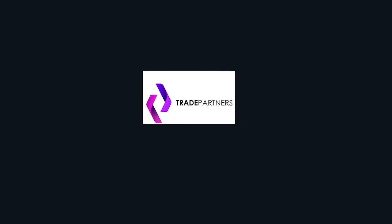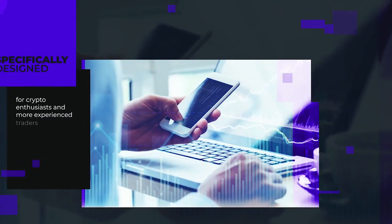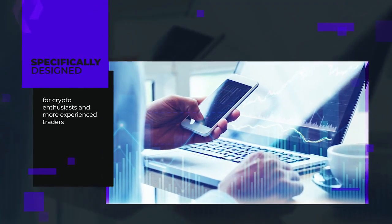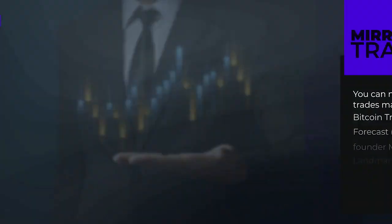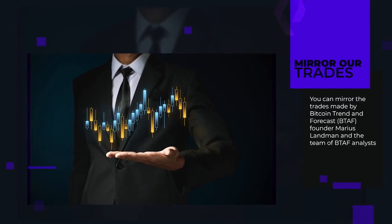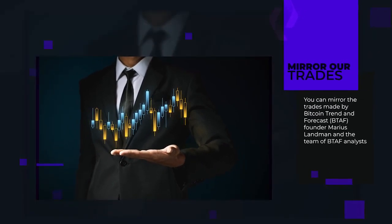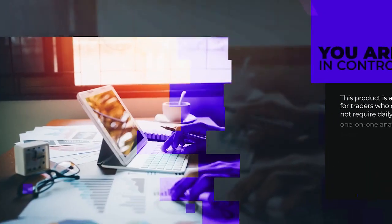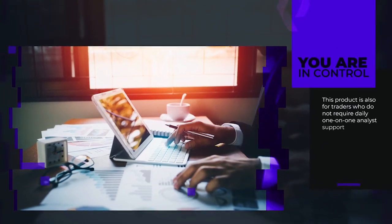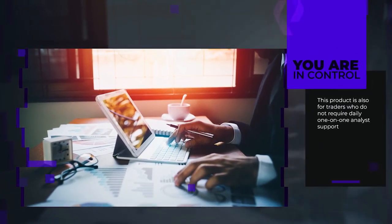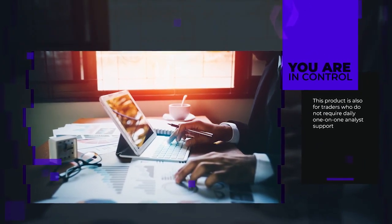Next, Trade Partners. Trade Partners was designed explicitly for crypto enthusiasts and more experienced traders, where you can mirror trades by Bitcoin Trend and Forecast founder, Marius Landman, and his team of BTAF analysts. This product is for traders who do not require daily one-on-one analyst support.